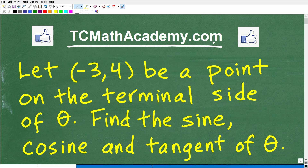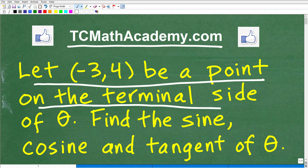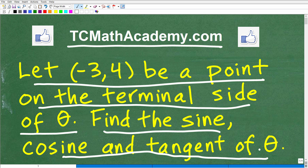Let me go ahead and read the problem, and then we'll discuss its solution. It says: let negative 3, 4 be a point on the terminal side of theta. Find the sine, cosine, and tangent of that angle theta.